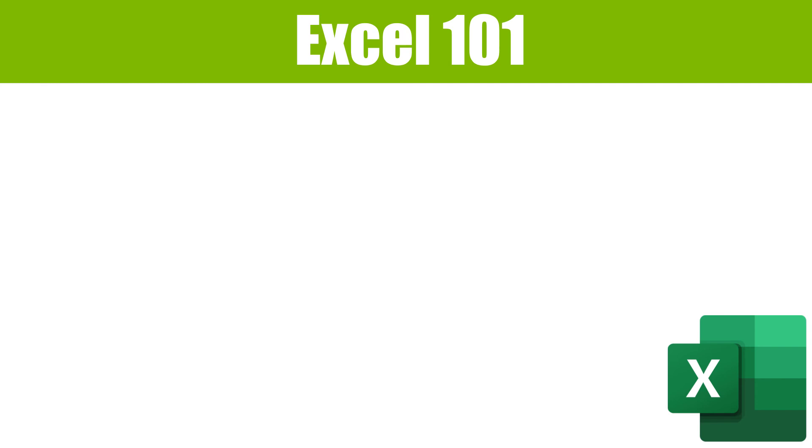To be notified of future Excel tutorials, subscribe and ring the bell. So thanks for watching. On the way out, please give it a thumbs up and have a great day. Thank you for watching.